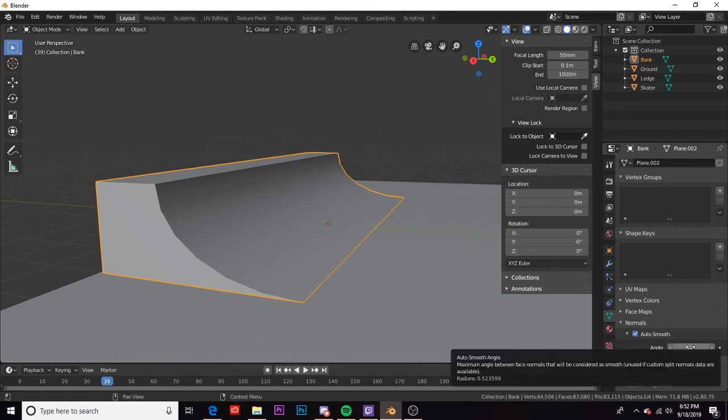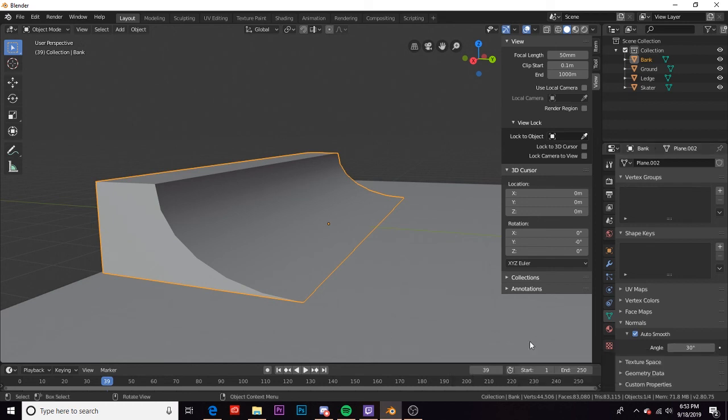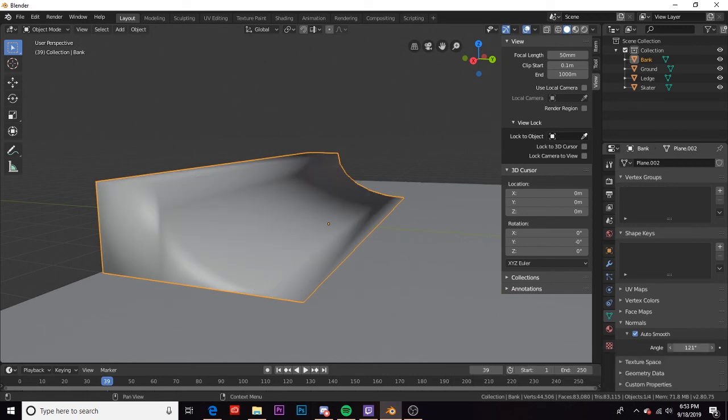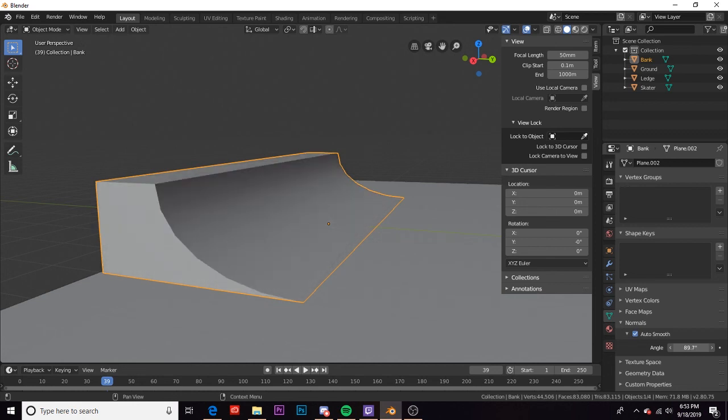What this is doing is it's choosing what angle to auto smooth. Maximum angle between face normals will be considered as smooth. So everything over 30 degrees has not been smoothed, but everything under it has. We can adjust that. If we dial it high enough those edges become rounded again. Probably at 90 degrees. Yep.